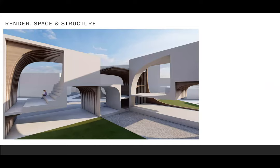And the last one is the render of the structure and the space. Thank you for your time.